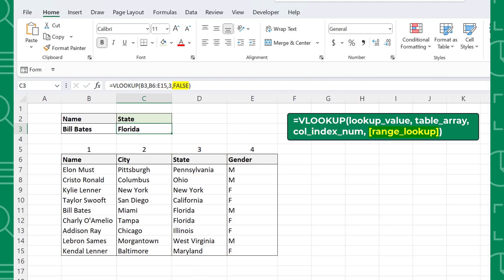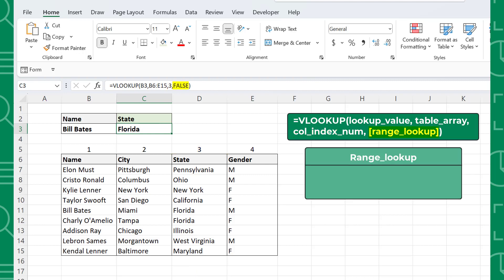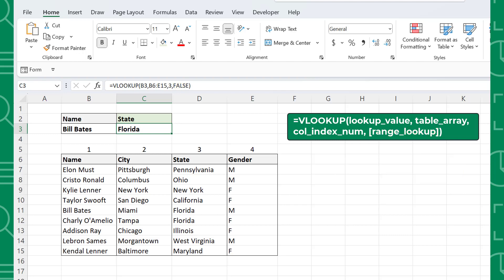Last but not least, the range lookup argument. Range lookup is an optional argument that determines whether to search for an exact match or an approximate match. If range lookup is equal to false, VLOOKUP will only search for an exact match of the lookup value and return an error if it's not found. If range lookup is set to true and an exact match isn't found, VLOOKUP will search for an approximate match and return the value corresponding to the closest match that is less than the lookup value. If the range lookup argument is omitted, VLOOKUP will automatically default to true and perform an approximate search.